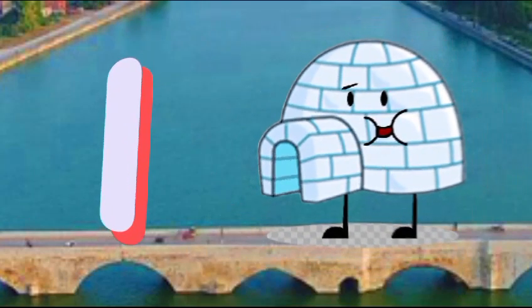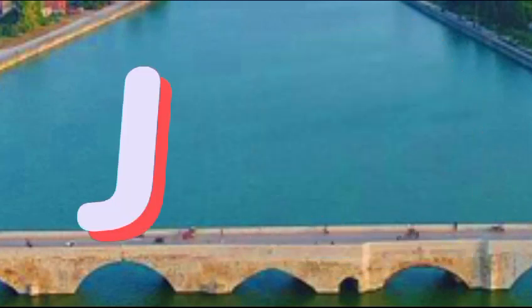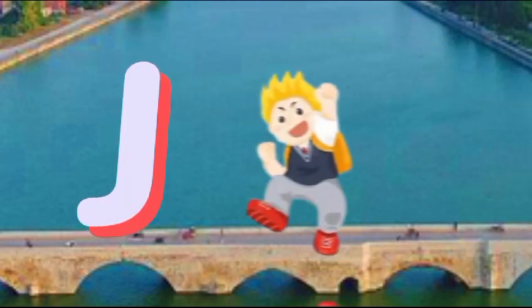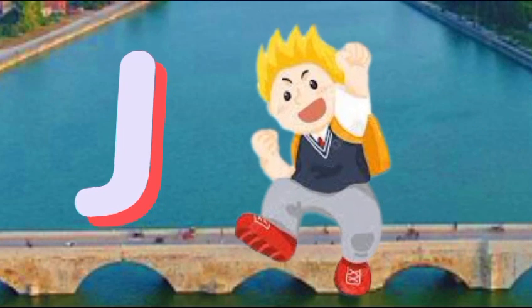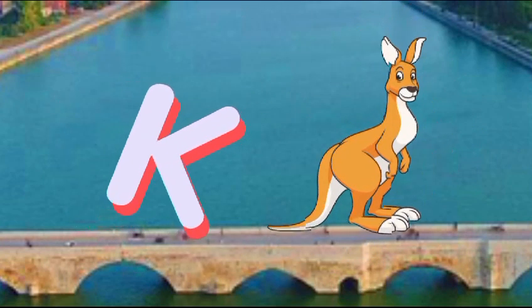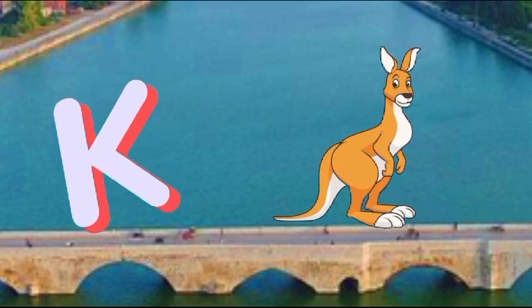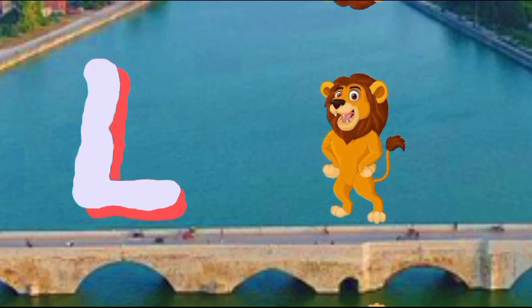I is for igloo, i-i-igloo. J is for jump, j-j-jump. K is for kangaroo, k-k-kangaroo. L is for lion, l-l-lion.